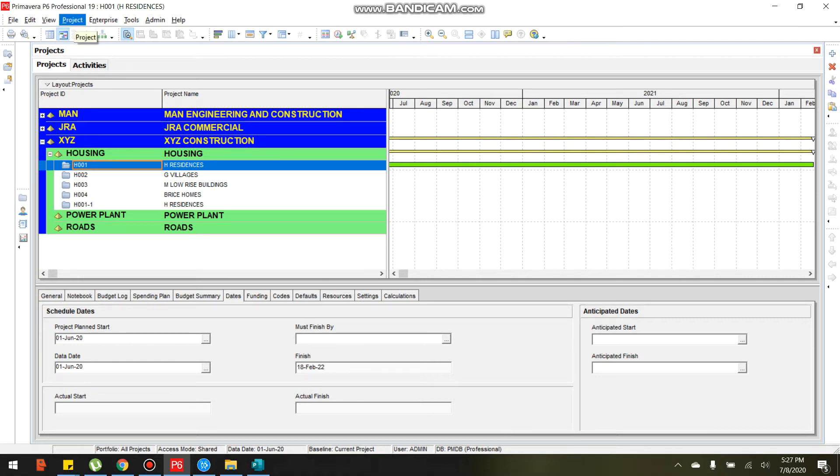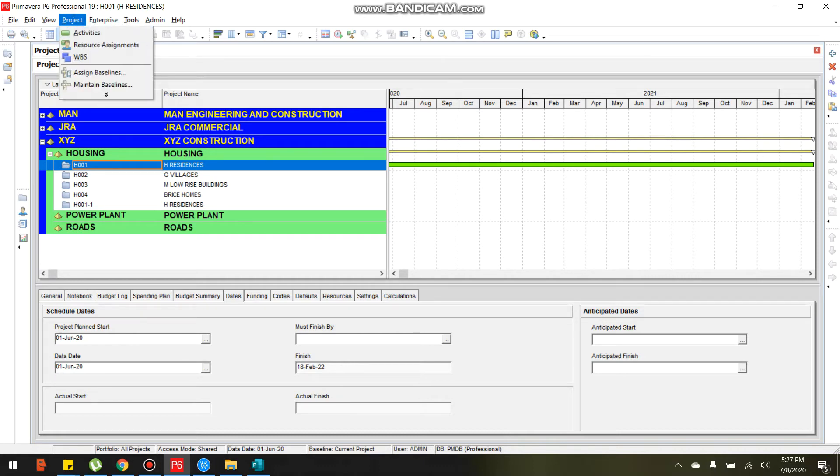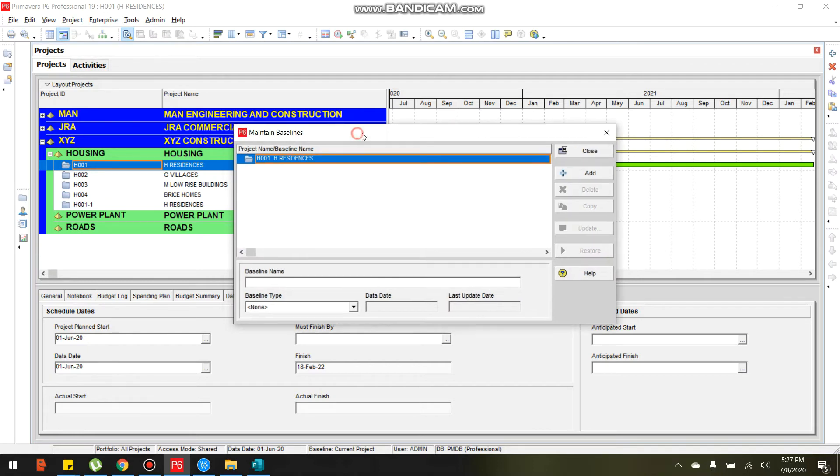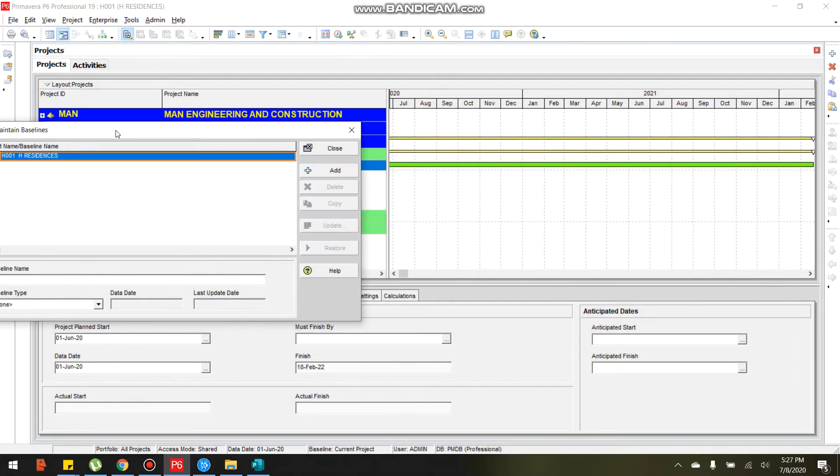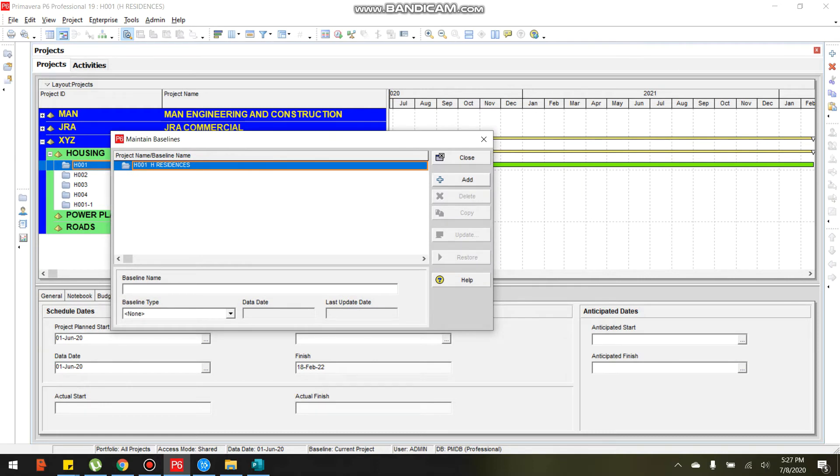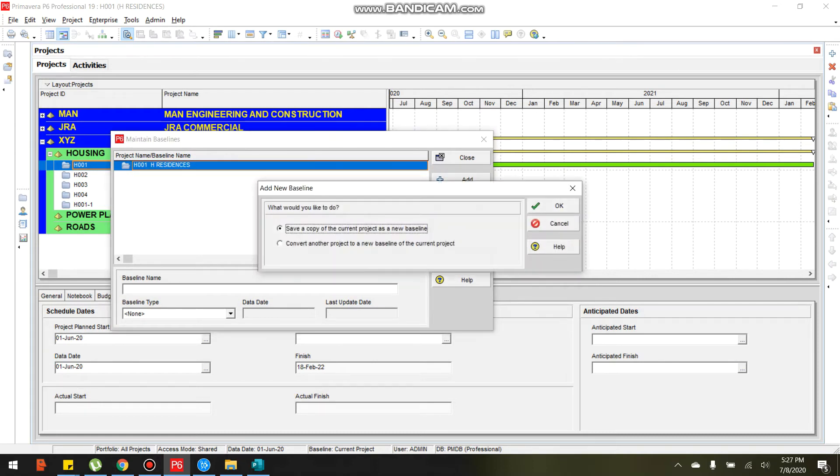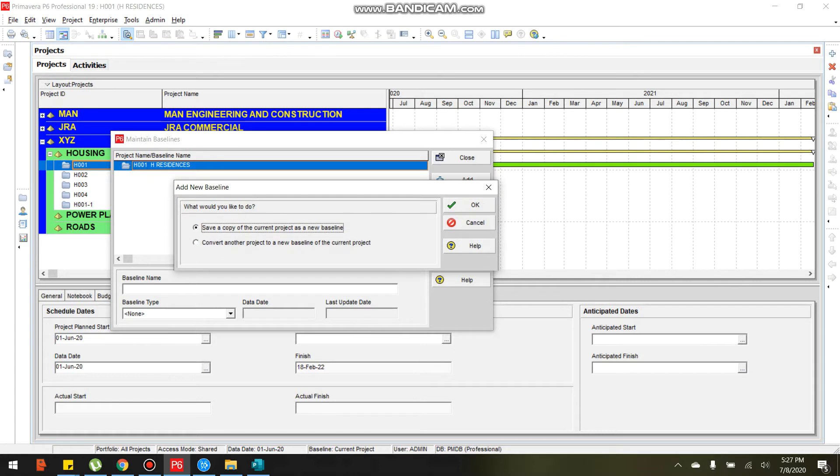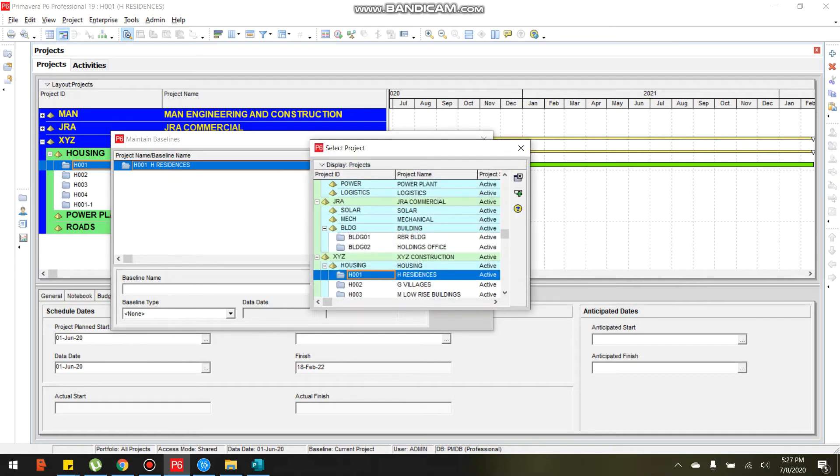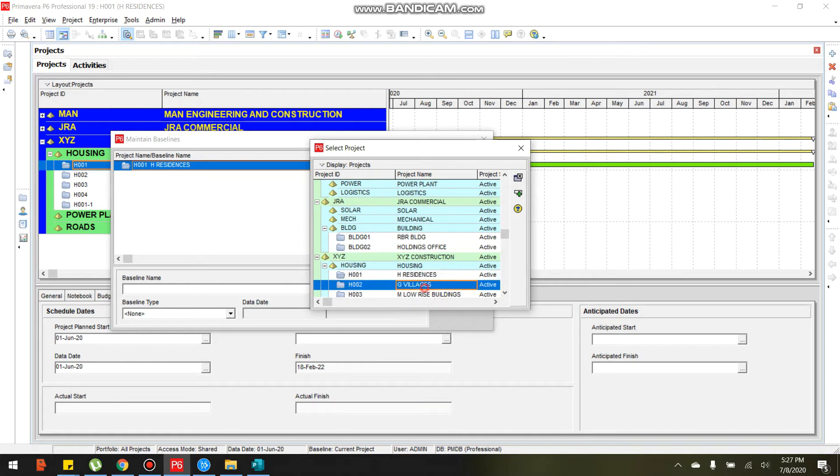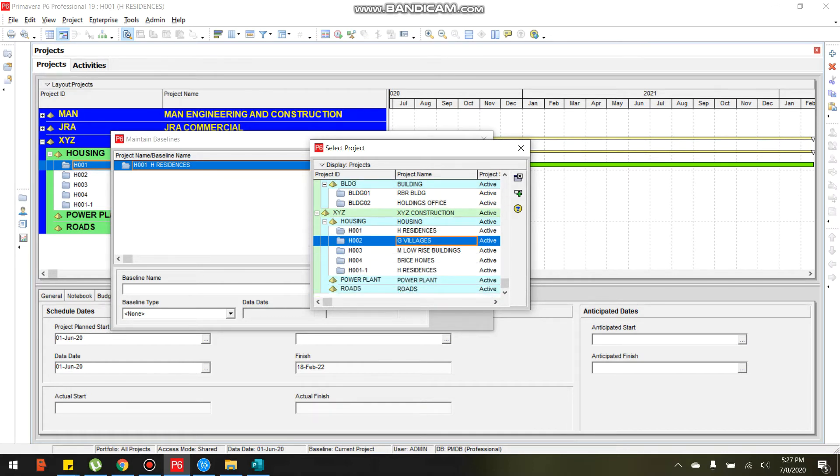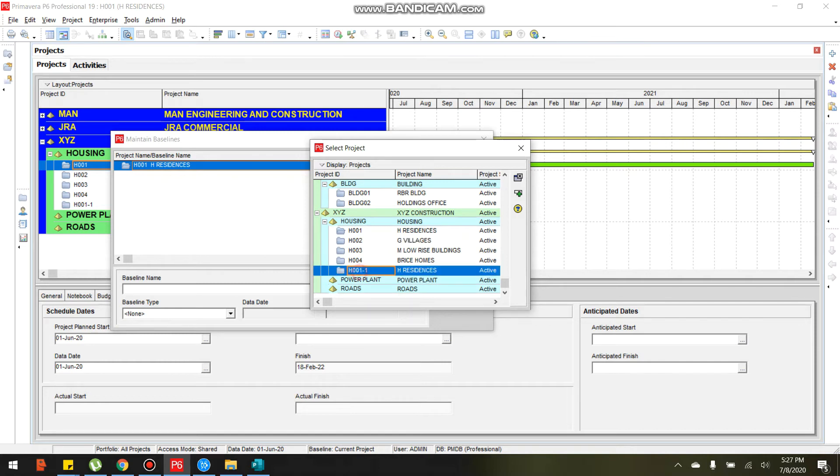Click only one project. Let's create baseline. Project in the menu, select project, maintain baseline. The maintain baseline dialog box, click add. The add new baseline dialog box, select this one, convert another project, new baseline of the current project. Click OK. Select the copied one of 8001-1, click add select.